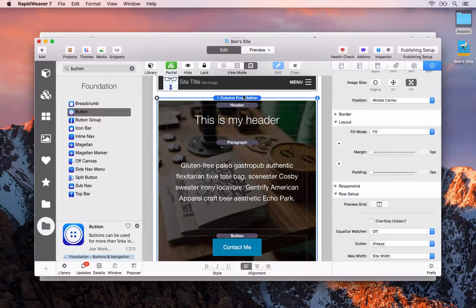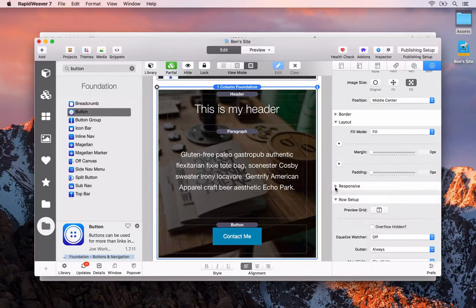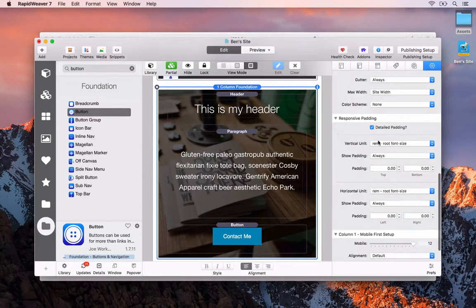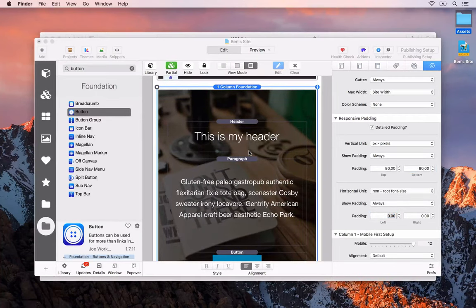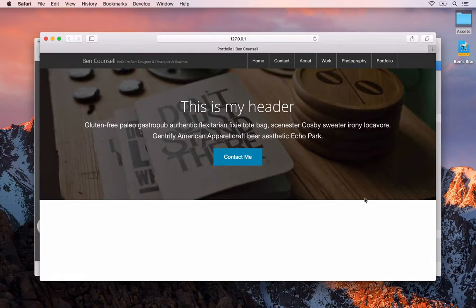Finally we're going to add a bit of padding to the inner part of this one-column Foundation stack — we want to pad the header from the top and the button from the bottom. We scroll down and say detailed padding. We can use rems or pixels; in this case let's use pixels and set padding at the top to 80 and the bottom to 80. When we preview, you'll see we then have our nice banner area with the header, text, and a contact me button.